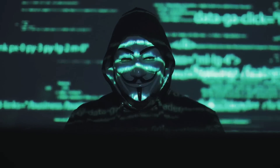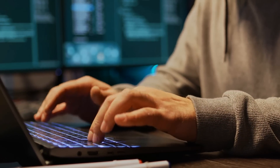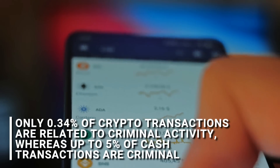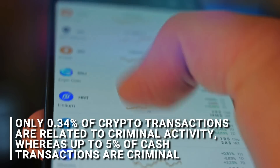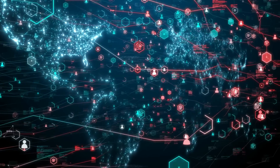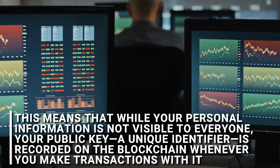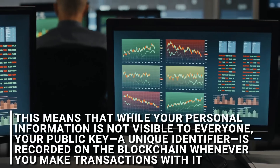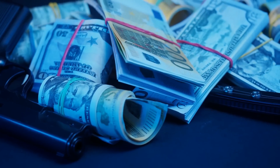There's a common belief that cryptocurrencies are the ideal currency for criminals since there's no regulation or policing of crypto. However, the data suggests otherwise. According to chain analysis, only 0.34% of crypto transactions are related to criminal activity, whereas up to 5% of cash transactions are criminal. One reason for this may be that people often assume that cryptocurrencies like Bitcoin are completely anonymous, but in reality, they're pseudonymous. This means that while your personal information is not visible to everyone, your public key — a unique identifier — is recorded on the blockchain whenever you make transactions. Cash is more suitable for most types of criminal activities since it's untraceable.